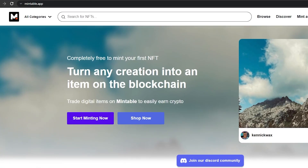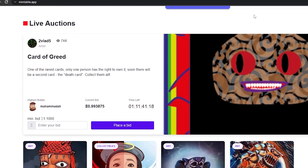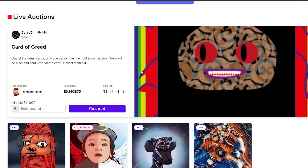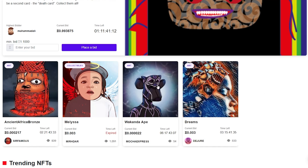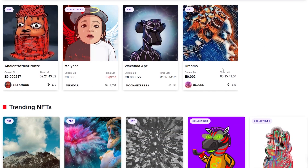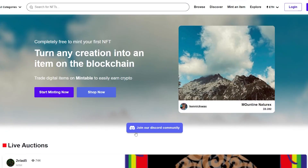The first thing I want you guys to do is come over to mintable.app. This is going to be the website over here, and as you can see this is how it looks — it's a pretty cool looking website. There are quite a lot of NFTs that people have been uploading, and we're going to be doing that as well.